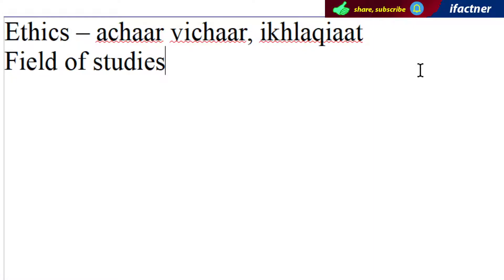Jis mein hum different discussions kertey hain ke achhai kya hai, burayi kya hai, kis situation mein kaun sa achha kaam hoota hai, aur kis situation mein kaun sa bura kaam hoota hai. Aur isi tarhaan, agar hum Ethics ki field of studies ki baat karein, to phir different professions mein Ethics ke codes hain.